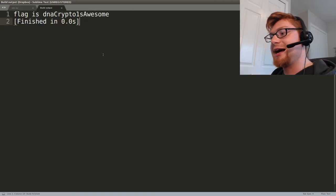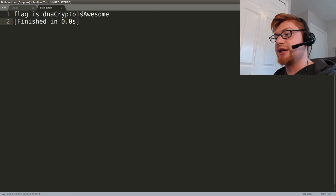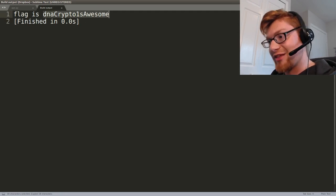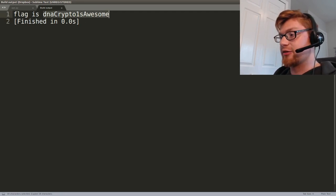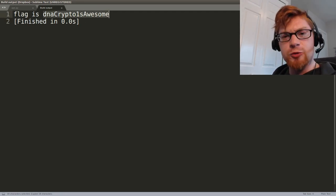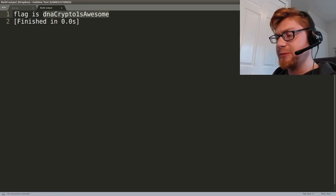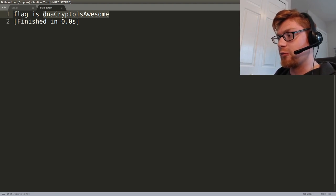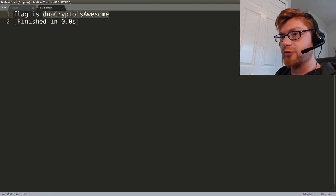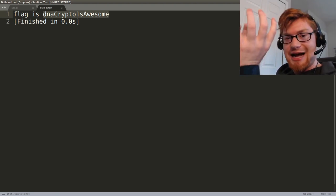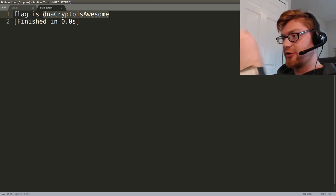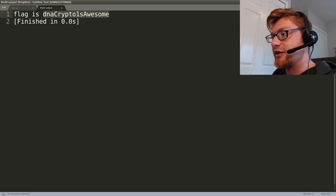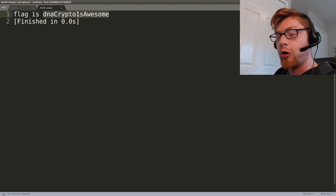So when we run this we get: flag is DNA crypto is awesome. And that was that. There are some online tools I saw other people use, and it's funny, one of the online tools represented flag in all capital letters and like random numbers and letters, and that was the wrong way to go. That's a bad rendition.